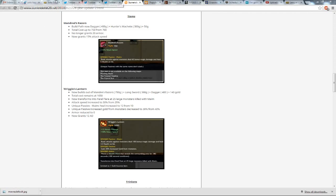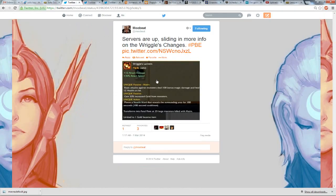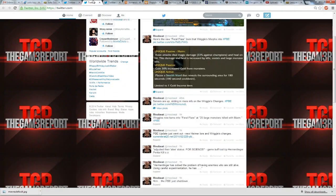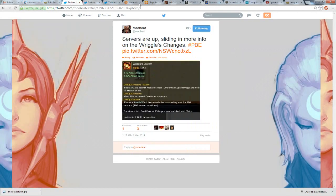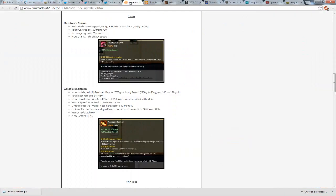Alright, now to Madred's Razor. So there's some pictures of the changes. Basically, Madred's Razor now has a build path of Dagger 400 gold, it's the attack speed item, and Hunter's Machete 300 gold, plus 50, so it's 750 in total. Total cost went up to 750, no longer gives armor, and it now gives attack speed. I thought Madred's always gave attack speed, but I guess I'm wrong.